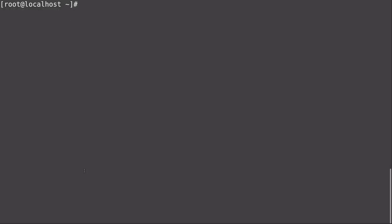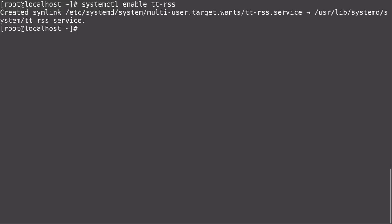Another optional thing we can do is enable the update daemon: systemctl enable ttrss. I'm not going to start it yet because we have some more configuration to do.